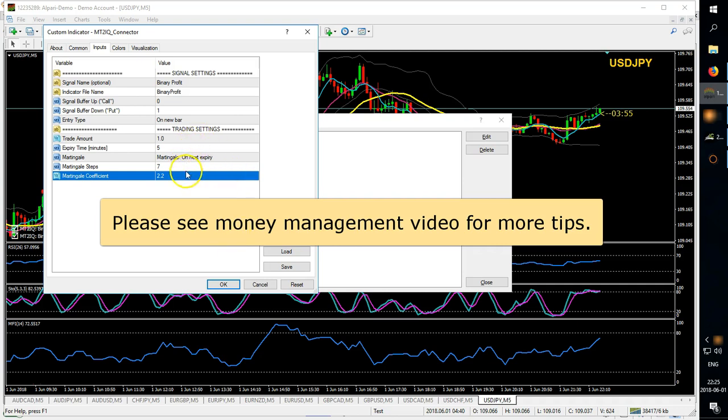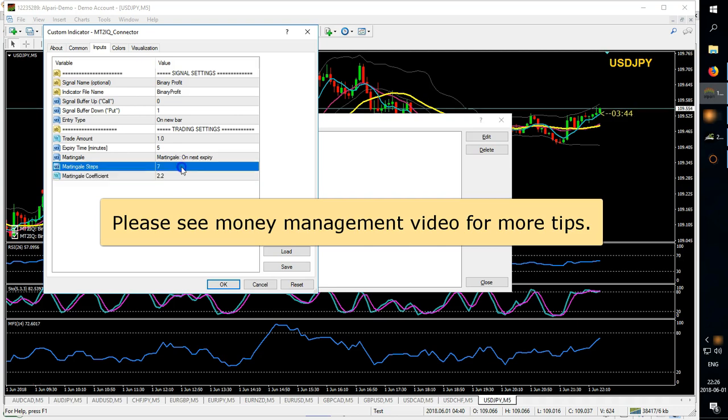And then the next entry would be that amount times 2.2 again times the number of steps, so however many steps you want to do.